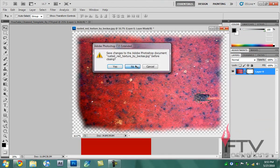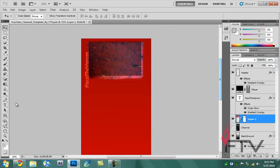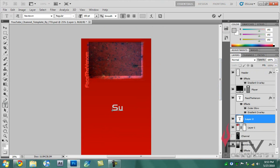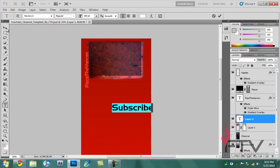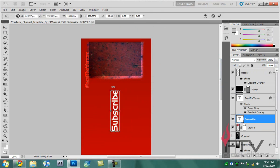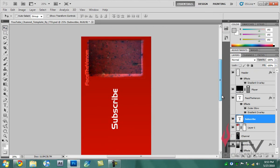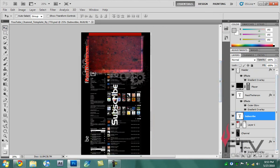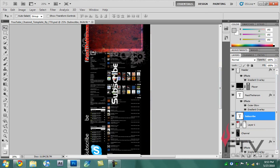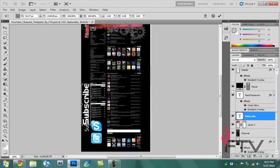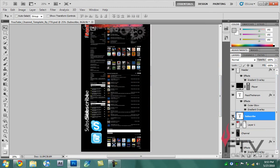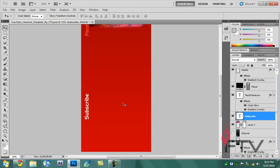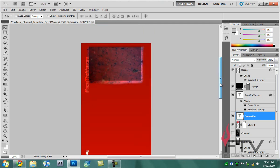One last thing you can do is grab the text tool and type in subscribe. I'll change the color to maybe white. This is just personal preference, you may or may not do this. I'll make my channel visible just for a moment and position it here. Holding Control T I can reduce the size, position it, and hide the channel once again. You can even duplicate it and put one around here, but honestly I'm satisfied with this.